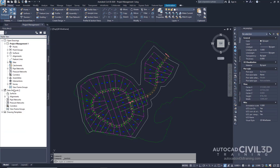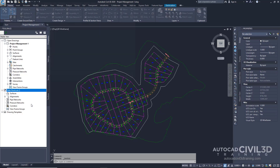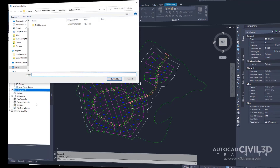Right-click on the Data Shortcuts collection and click Set Working Folder. The Working Folder is the parent folder where you save project folders. For this exercise, you will specify a folder on your hard drive as your working folder.